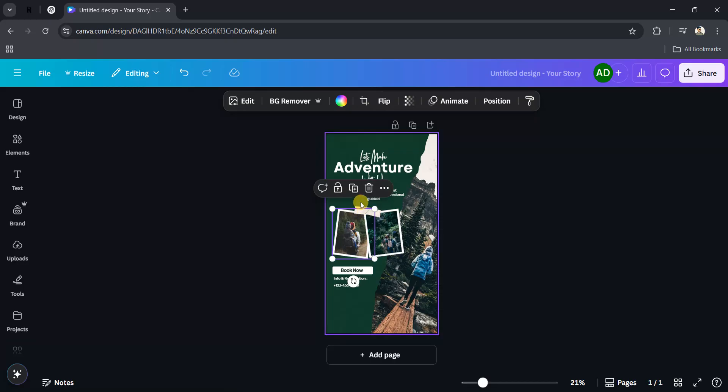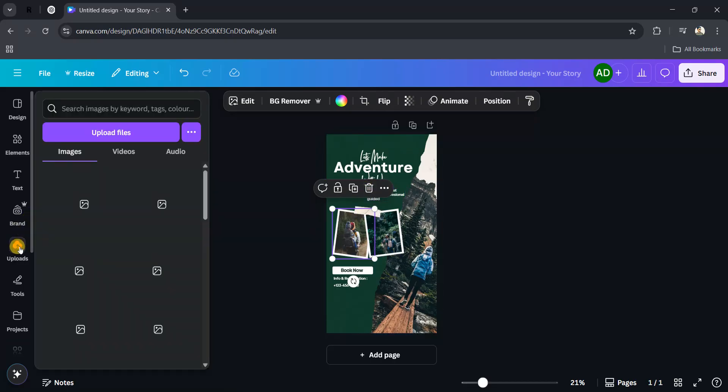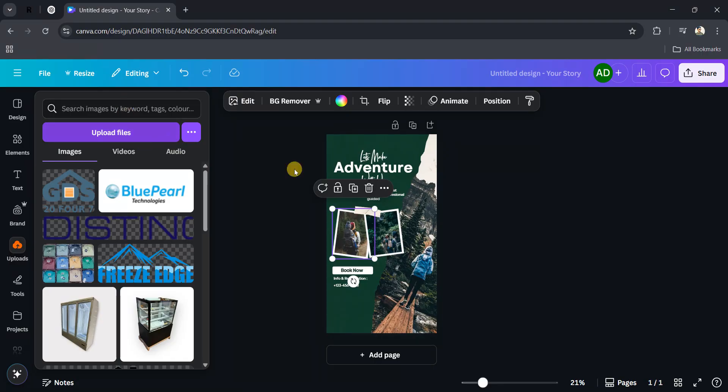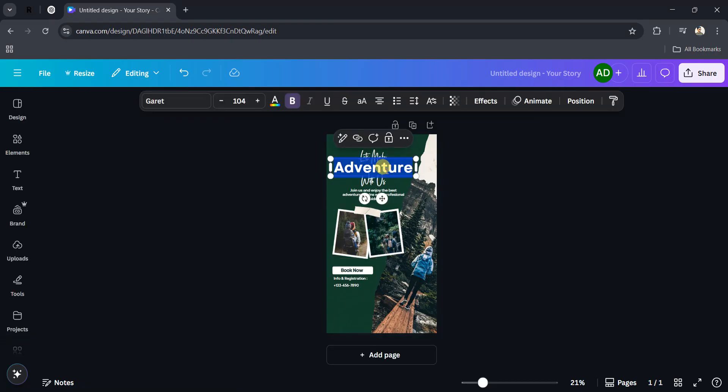You can delete this picture and upload your own picture by clicking on Uploads. You can upload from your computer. Then after, you can change the text as well. For example, I want to change the text.